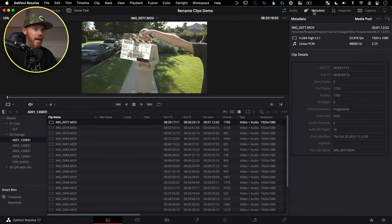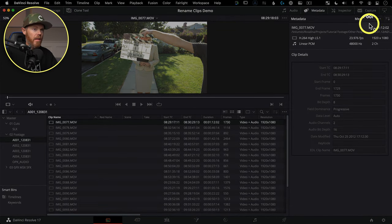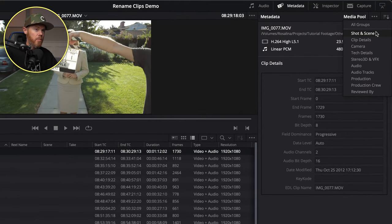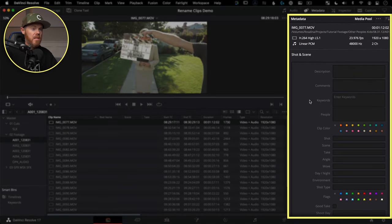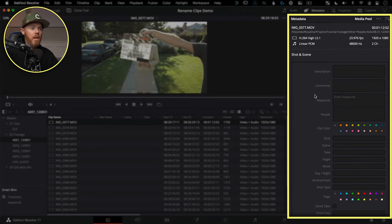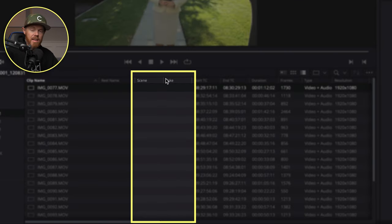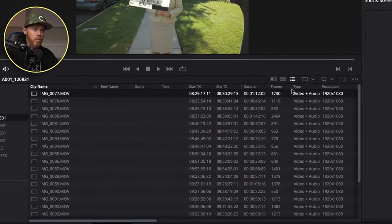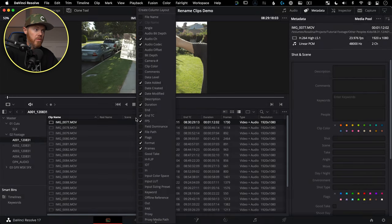Go to the metadata tab. Over here there's a little drop-down that allows you to see more info — we're going to choose Shot and Scene. This is everything in here you could use to rename your clips. All I'm really concerned with are Scene, Take, and maybe a keyword. So we're going to make sure Scene and Take are available in our list view over here as well.